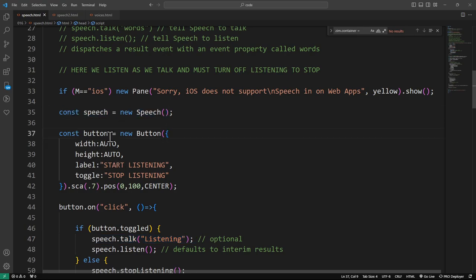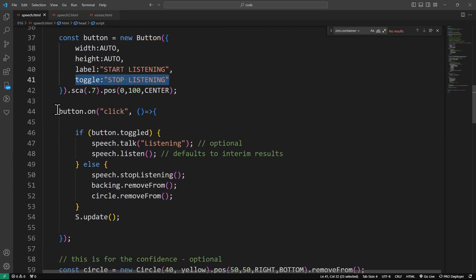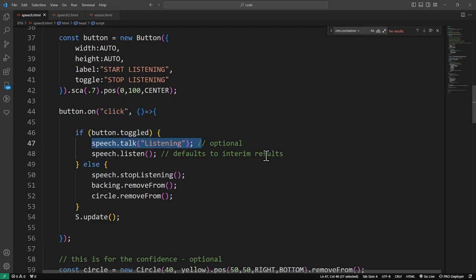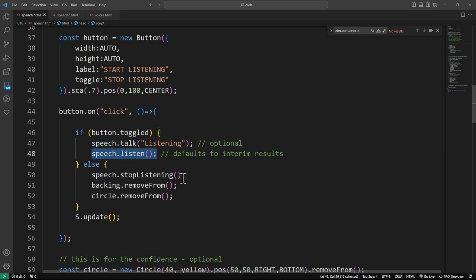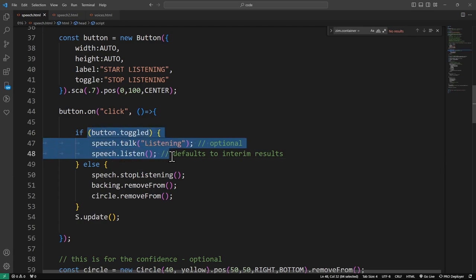So, here we have new speech. Then we have a button. This is a toggle button that's going to toggle between start listening and stop listening. When we click on the button, if it's toggled, we're going to say I'm listening. That's optional. You don't have to do that. And then we turn on speech.listen. This is going to default to interim results. That means go for each word. If I listen with a false there, then it will not do each word. It will listen until I stop talking.